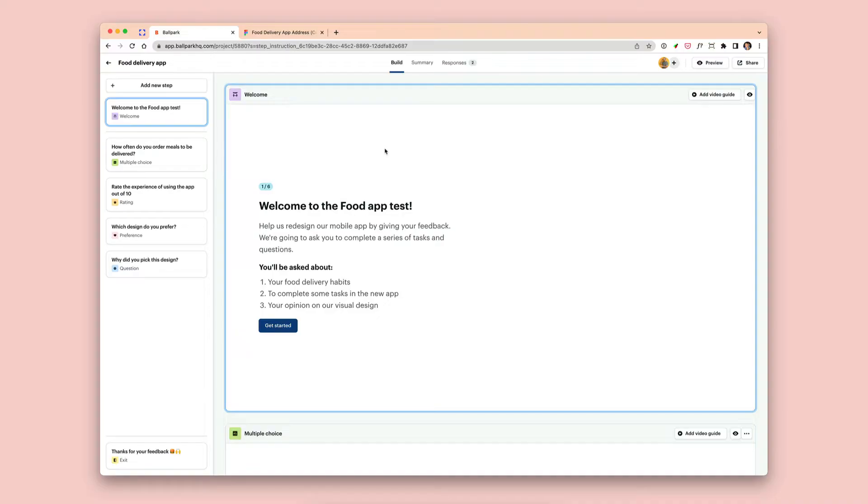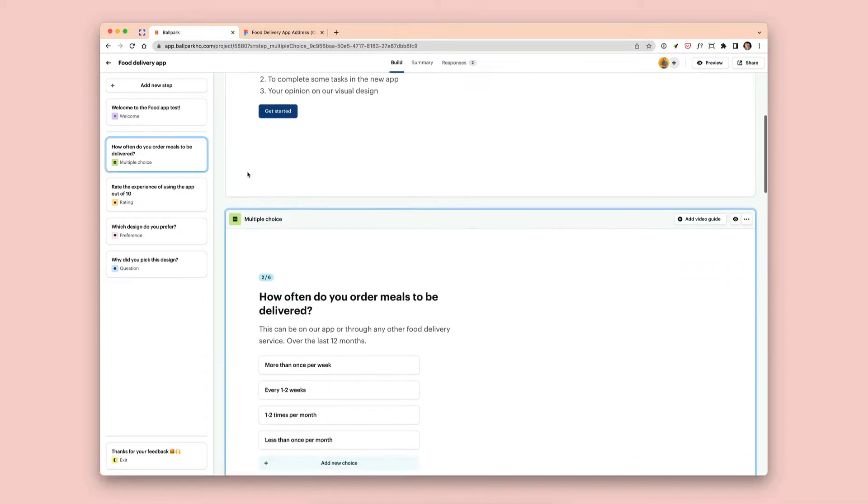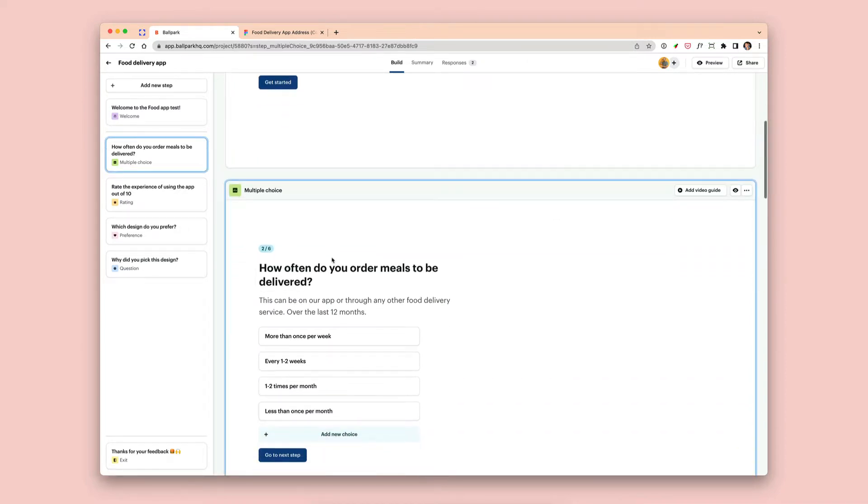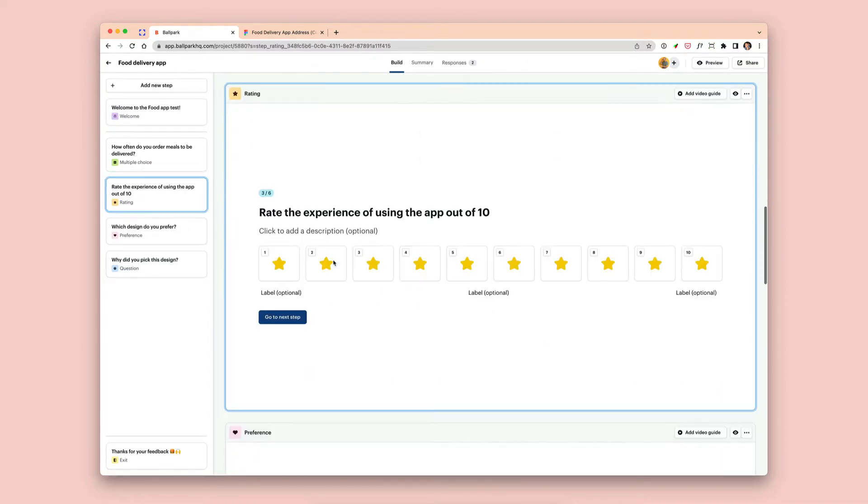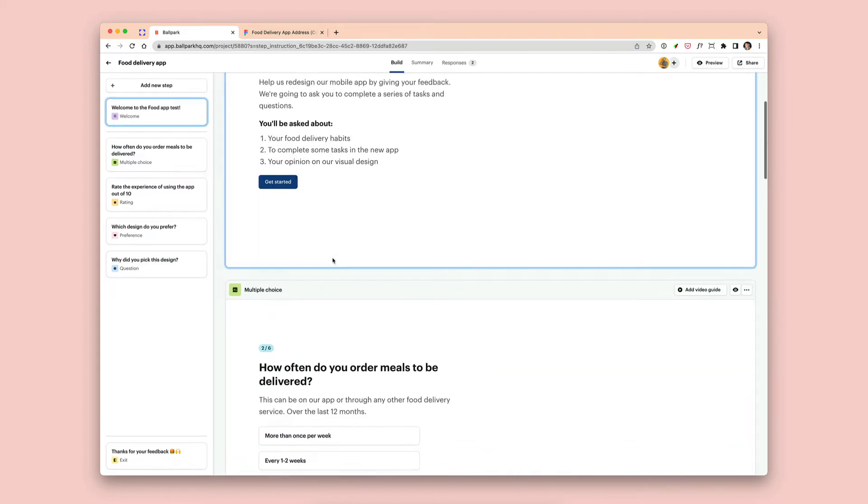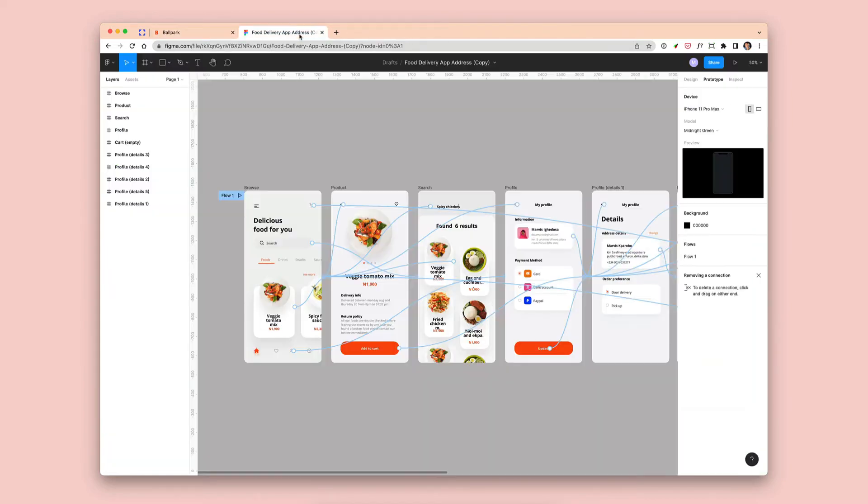So let's get started. Here I have an example project for a food delivery app survey that I'm trying to conduct, and I've got a number of questions that I've already set out—multiple choice questions, ratings, and so on. I want to add a Figma prototype to this survey to find out whether people can complete a particular task in that prototype.